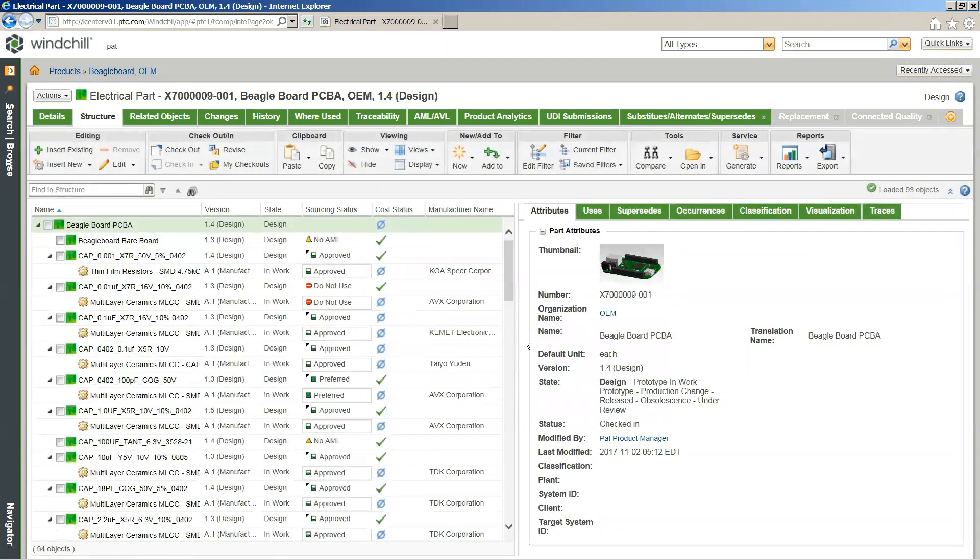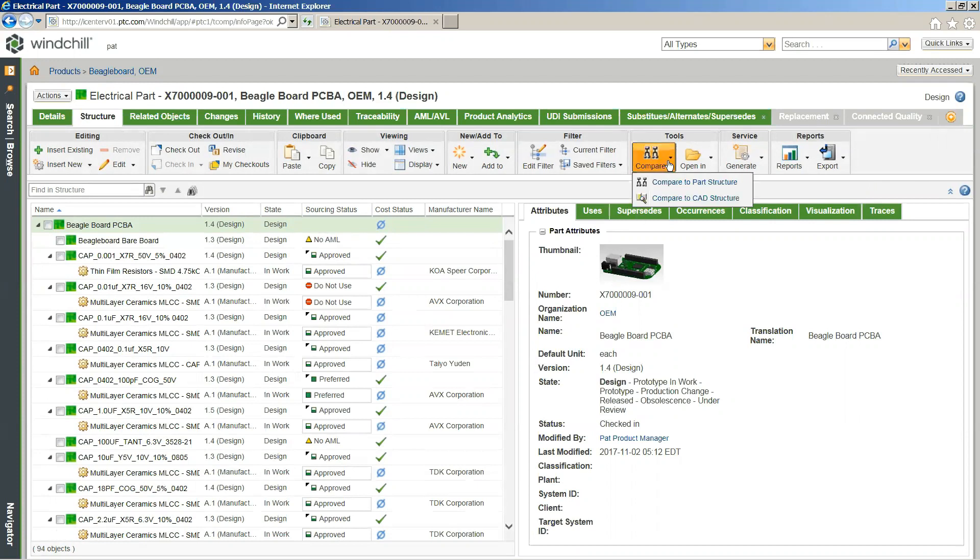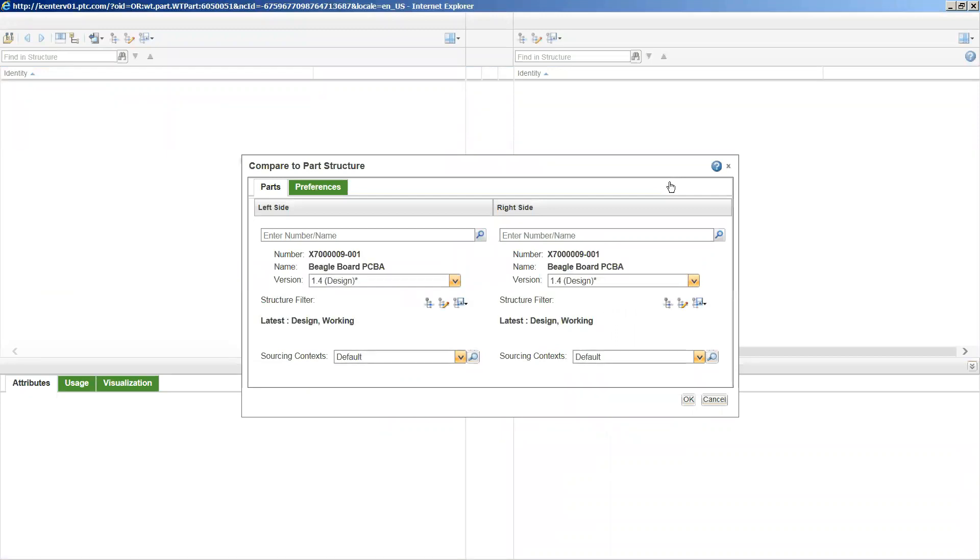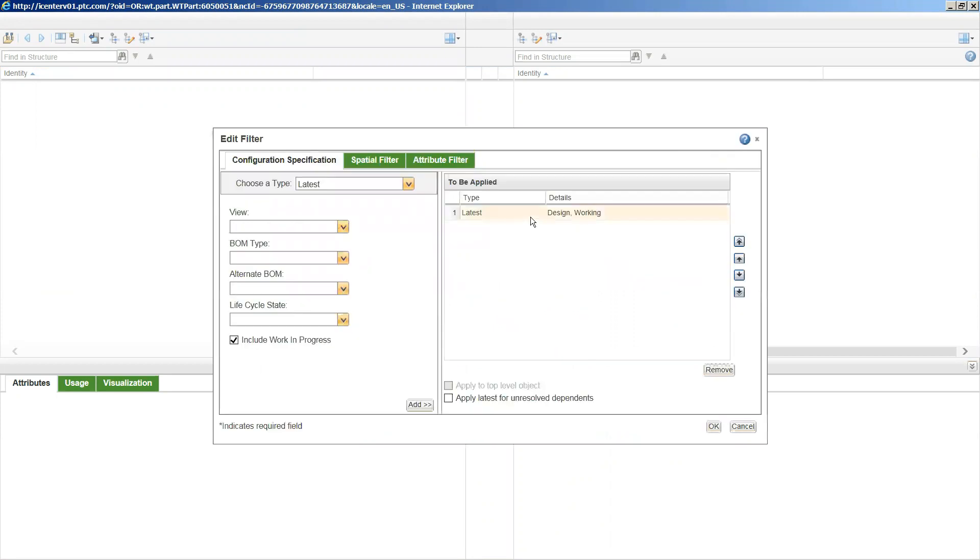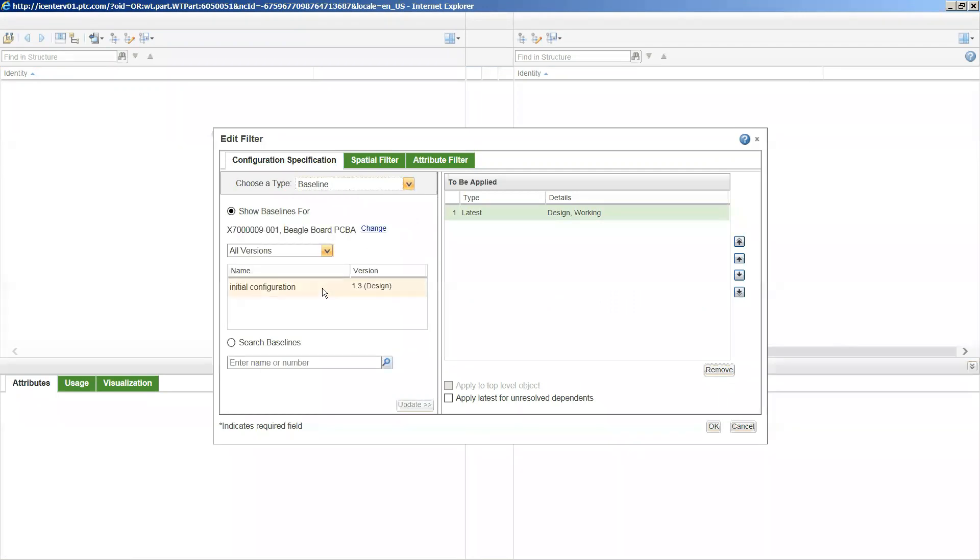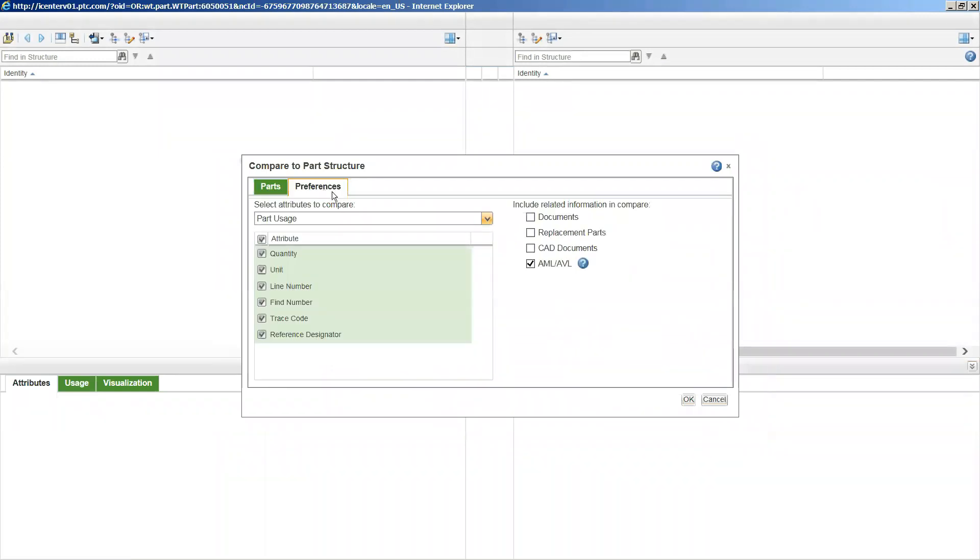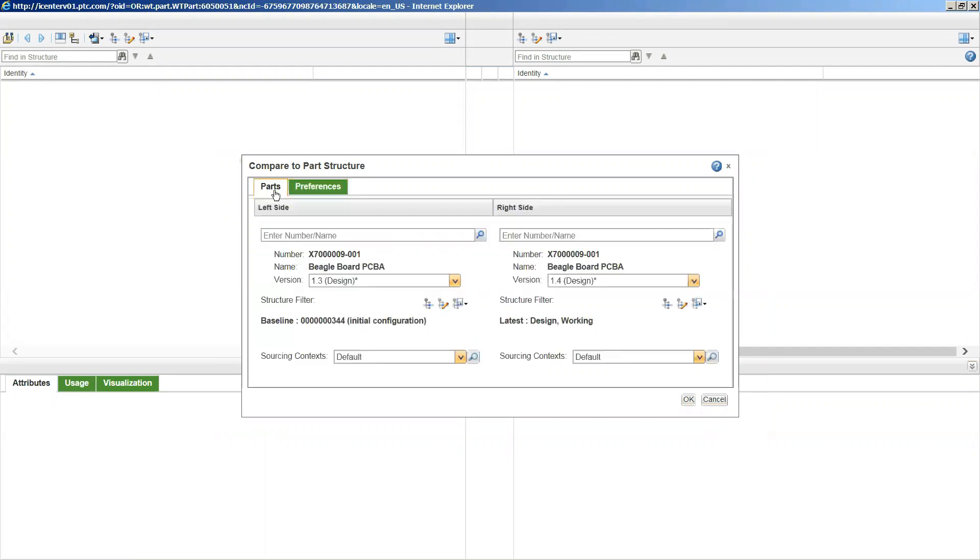Here we're just going to move right back to our default context. And the last thing I'm going to show us off here is just the ability to compare utilizing the AML and AVL information as well. If we come back to our compare tool, which allows us to compare different structures both visually as well as textually for the actual bill of information, I'd actually look at the different versions of this specific Beagleboard. In this case, we're looking at the current latest design version of 1.4, and we can compare that to a specific baseline version of an initial configuration in that 1.3. Here if we click on OK, so now that we have our two comparisons, we can select to our preference to make sure our AML and AVL information is actually going to show in our comparison.